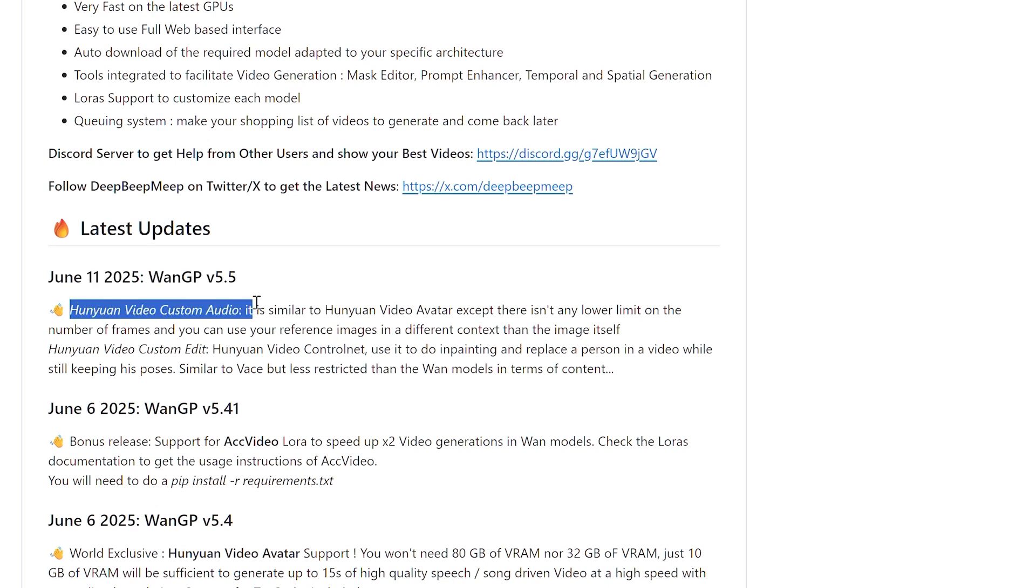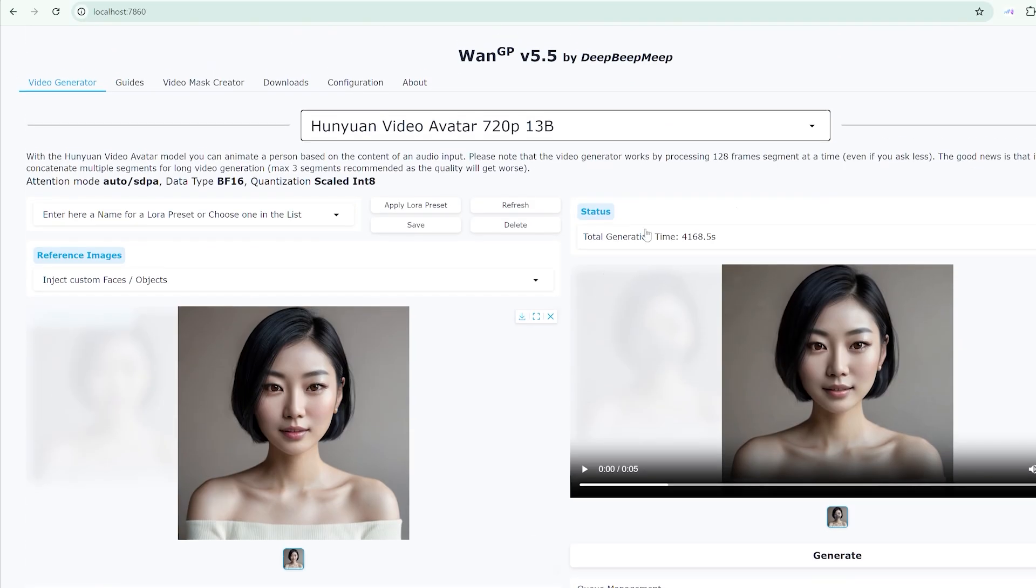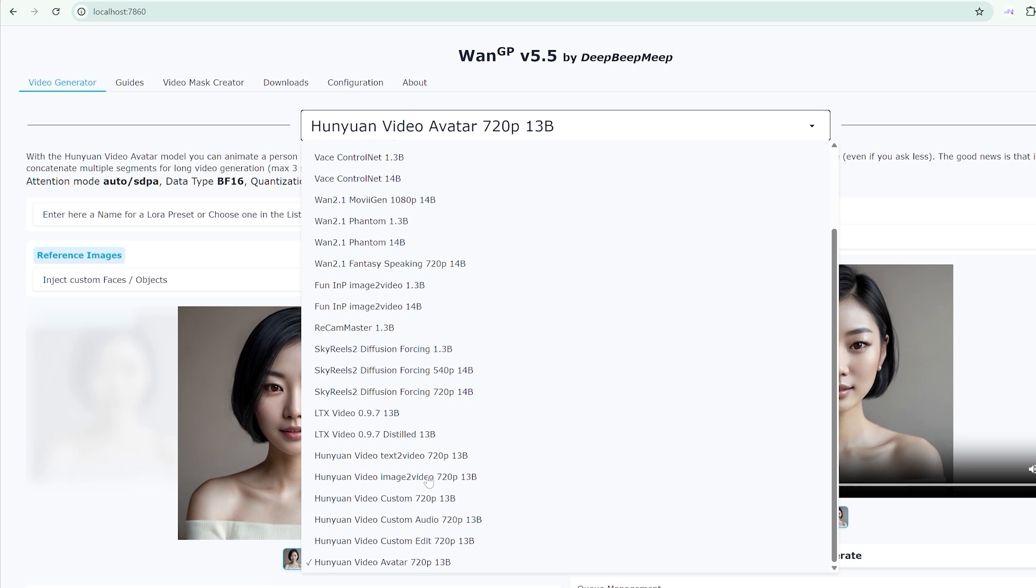Hunyuan Video Custom Edit introduces Control Net functionality, enabling in-painting and person replacement while maintaining original poses. It's similar to Vase, but with fewer content restrictions compared to some WAN models.